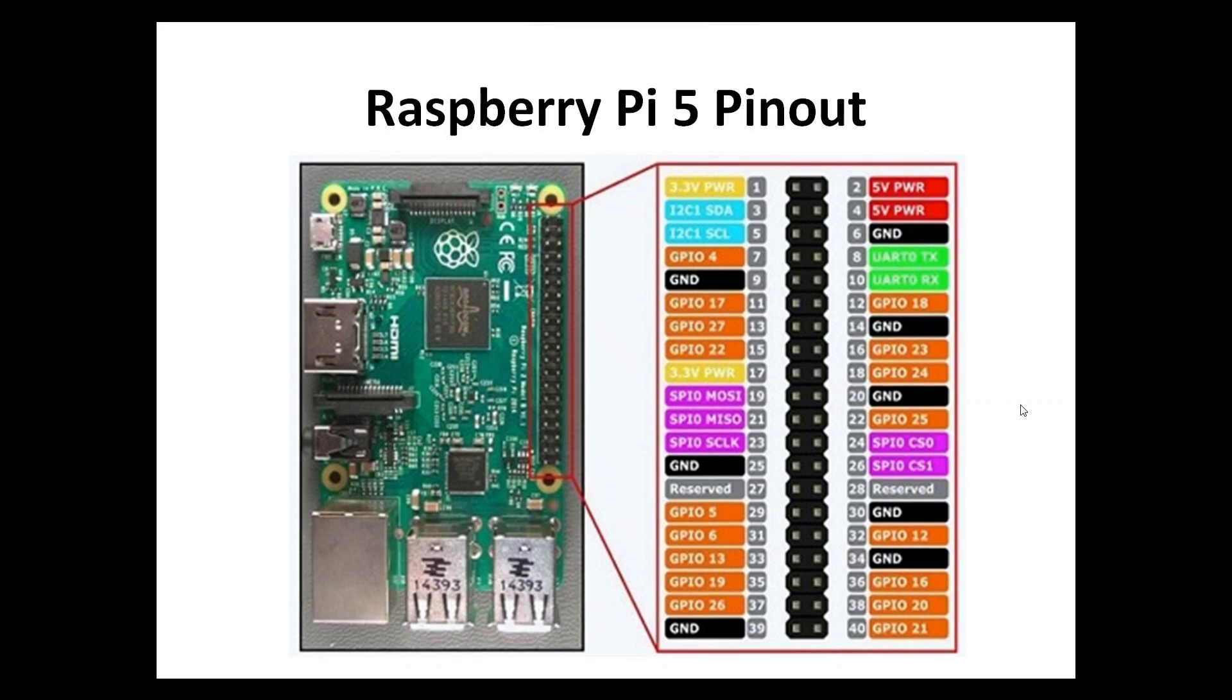This is the pinout of the Raspberry Pi 5 which was used in this video, where we used those SPI pins. We are using these pin numbers for the connection.